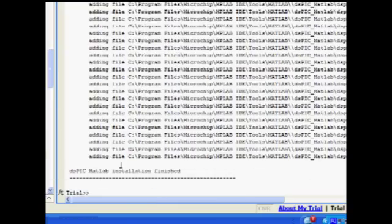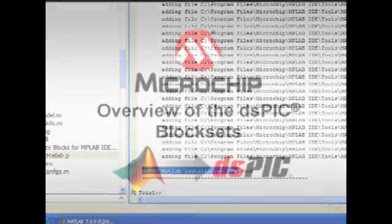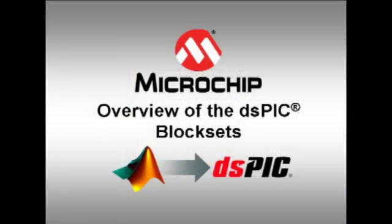At this point, the DSPIC block sets are now installed and ready to use. Let's now take a look at an overview of the DSPIC block sets.